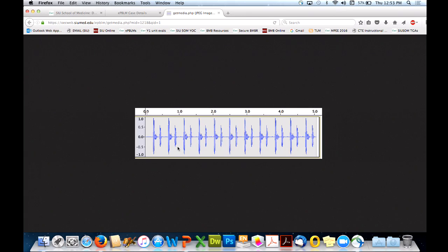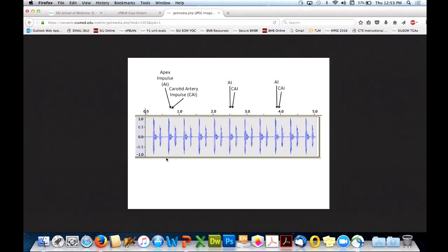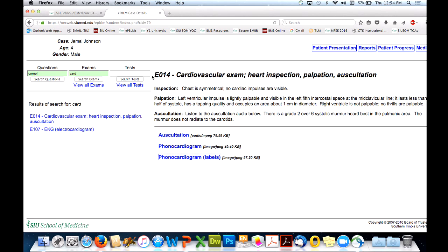Students can see S1 and S2 on the phonocardiogram. For other patients there'll be a splitting of S2, or an S3 or S4. Students early on have trouble figuring out whether it's S3 or S4 because they struggle to identify S1 or S2 just by listening. But in their actual clinical exam, they learn to check for the pulse or apical impulse to get oriented to the sound. We built that into the phonocardiogram by adding a label where the impulses occur — done on the fly this past year after students were having trouble.